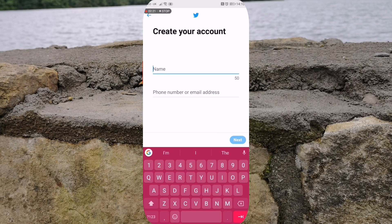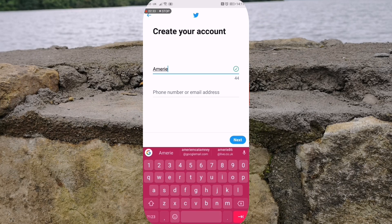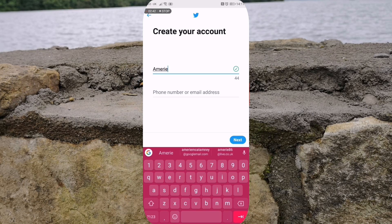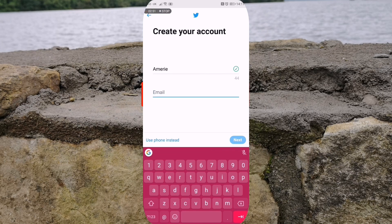We are going to give ourselves a name, so I'm just going to tap in my name. You do have the option to put in your phone number or email address. I'm going to select email address because I don't want my mobile number linked to Twitter. So I'm just going to tap on this and in the bottom left hand corner it says 'use email address instead.' So let's do that and type in our email address.